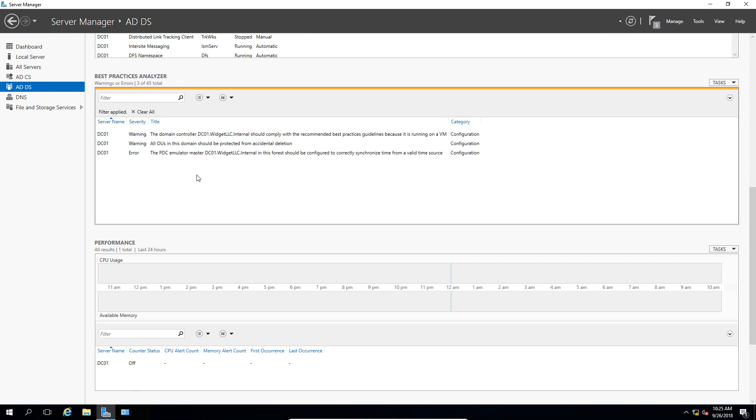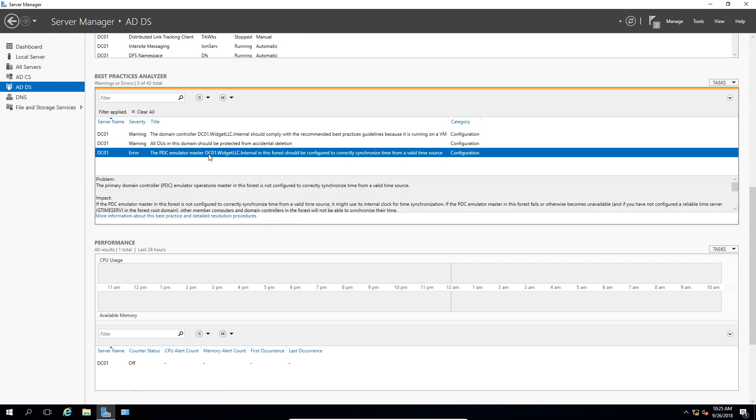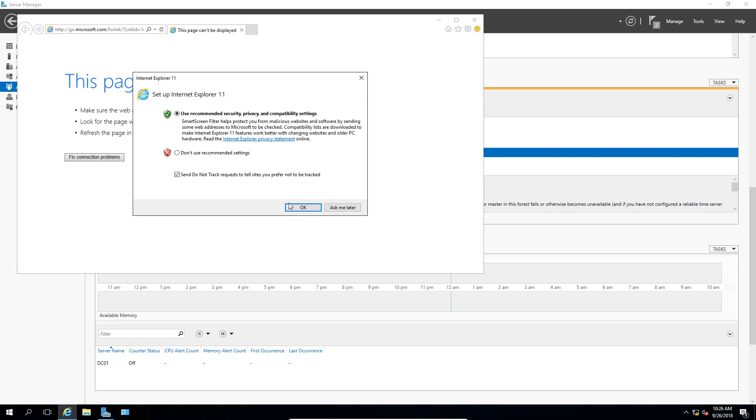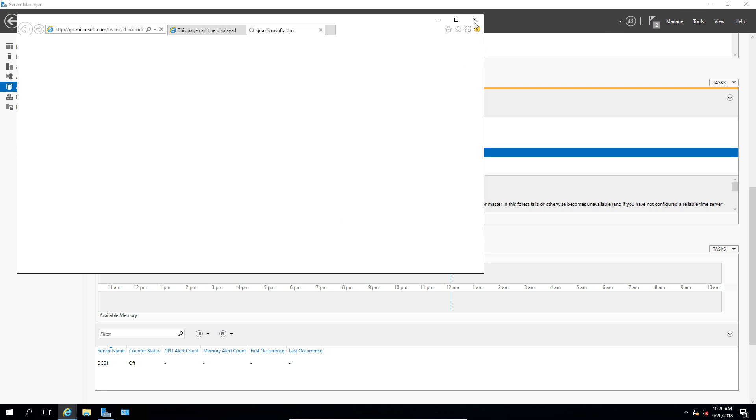And it's all set, and we see two warnings and an error. Let's go ahead and click on the error, and it says the PDC emulator master in this forest should be configured to correctly sync time from a valid time source. So if we click on more information, and it takes us to a website, and it hopefully tells you a little bit about what that error is.